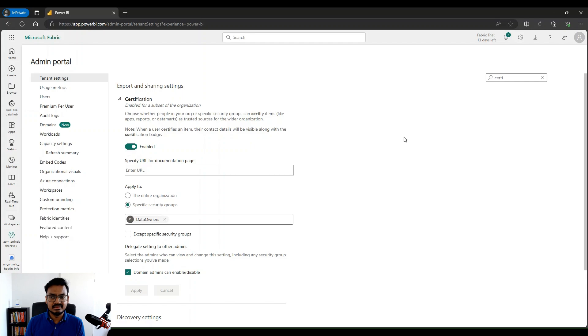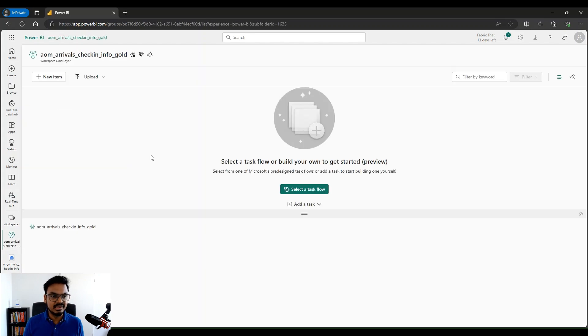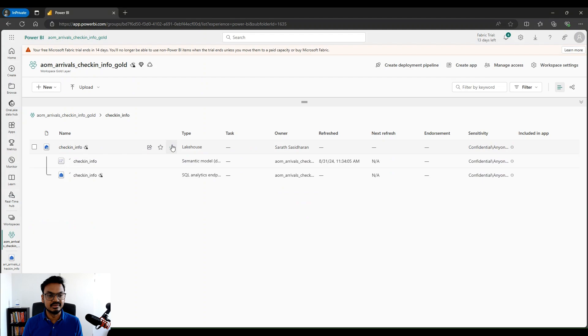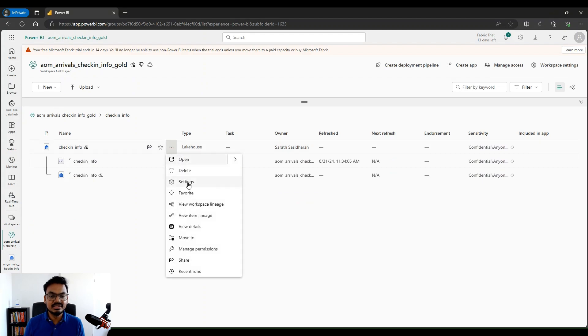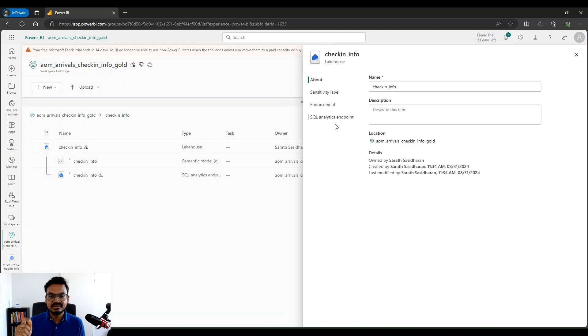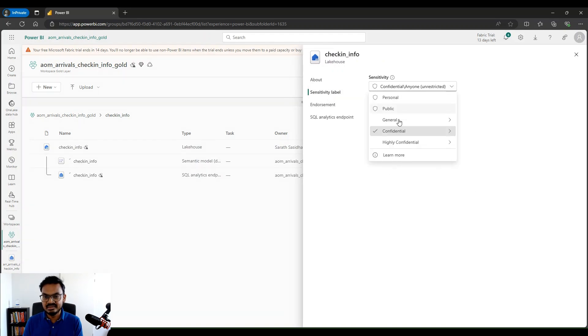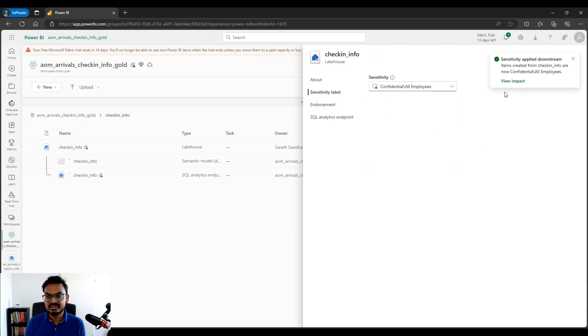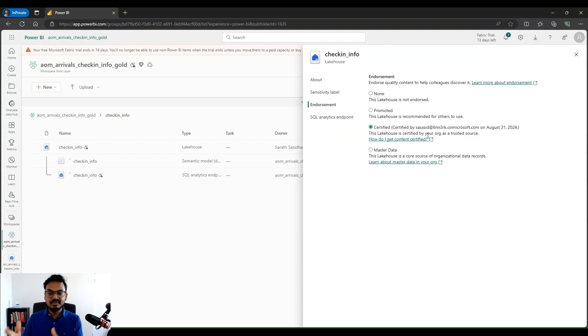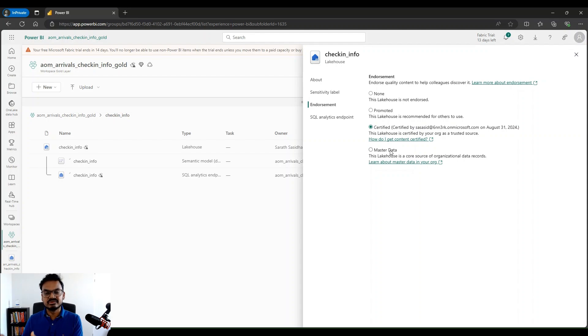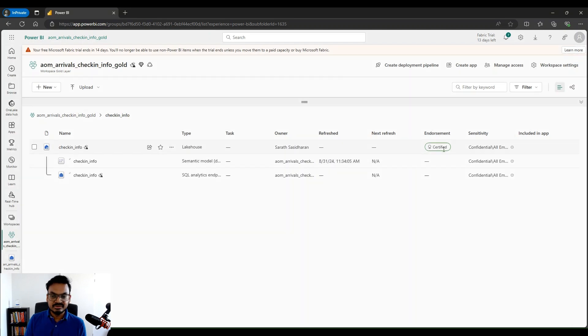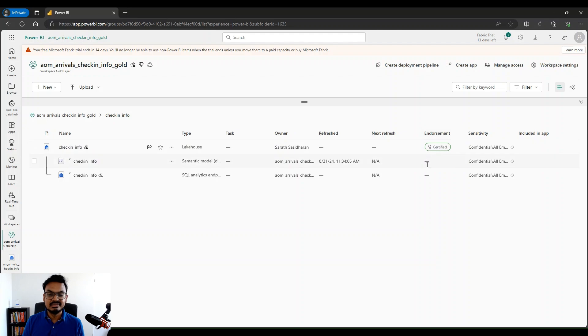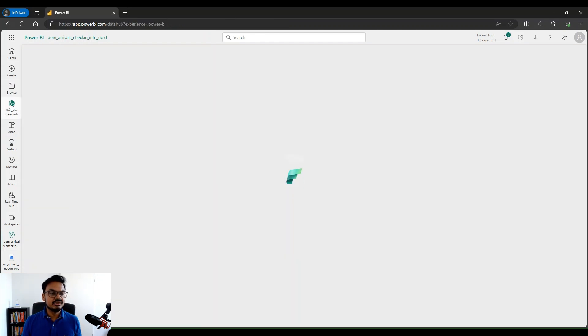So once we have done that, I'm a part of the data owner group because I'm a data product owner. So I go back to my workspace. And as you can see, I have this particular lakehouse. I would go into settings. And within settings, I have this option of setting my sensitivity label. I can say it's confidential data because it's check-in info. And I apply a label on top of it. So this is the information protection label. And then inside my endorsement, I would say that it's certified. So it's certified by the data product owner on this particular date that it's a trusted source. So Pete Heine can start using this source. There's also an option to set it as master data. If there is master data inside my data product, I can also set that. As you can see now, it has been certified or endorsed. So the lakehouse has been endorsed and certified. So Pete Heine can trust the data set, which he's going to build.